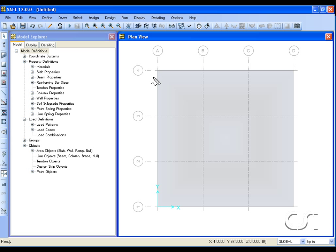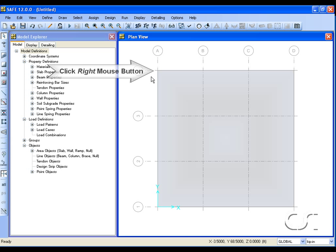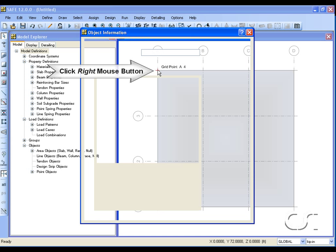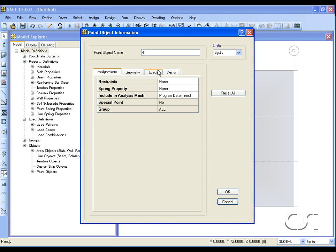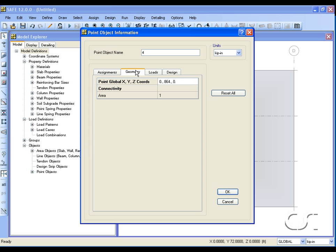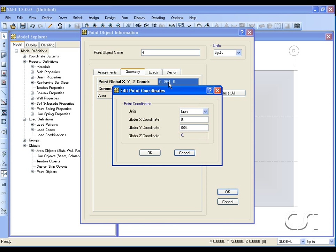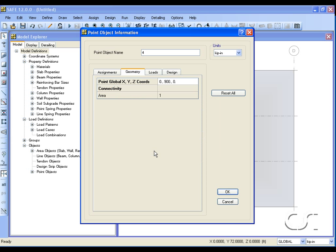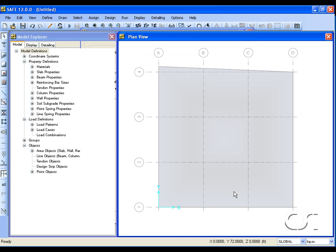We wish to move the corner of the slab. Click the right mouse button to display the point object information form, switch to the geometry tab, and click in the coordinates edit box. On the edit point coordinates form, type in the new coordinates of the point. Here we will change the Y coordinate.